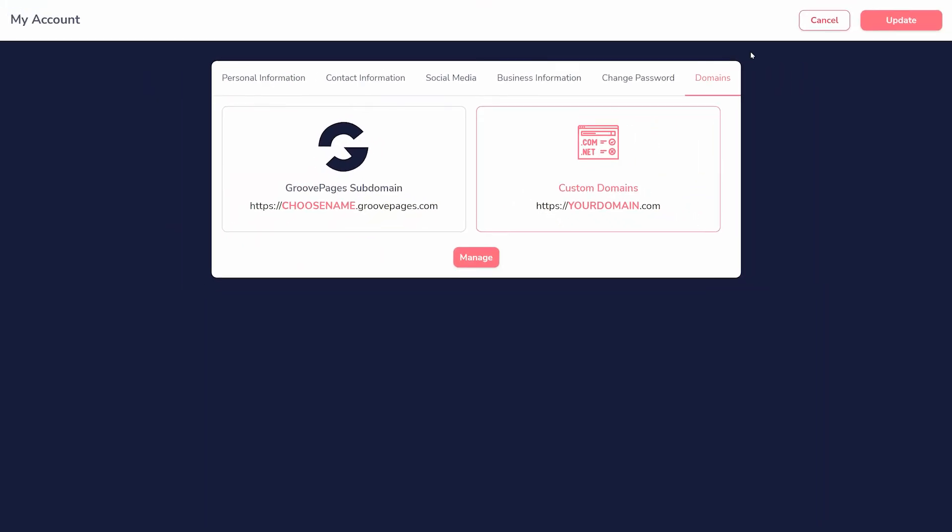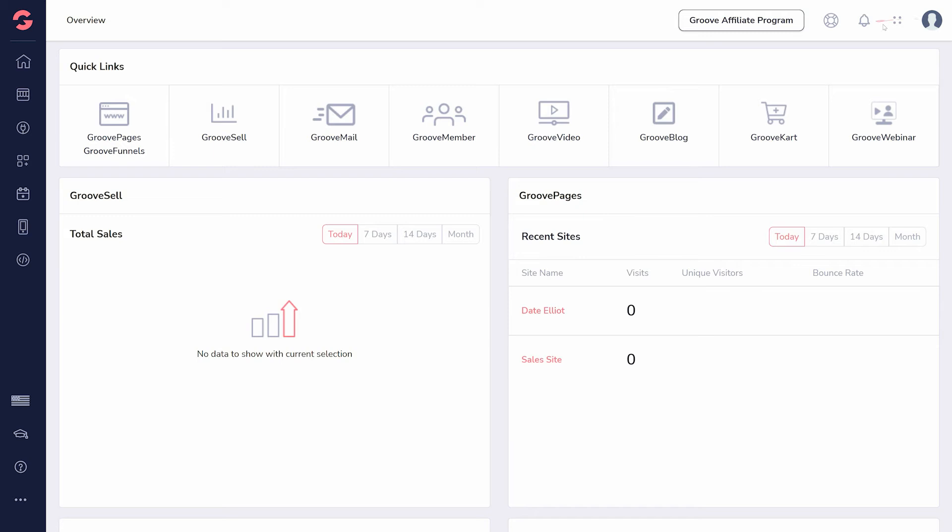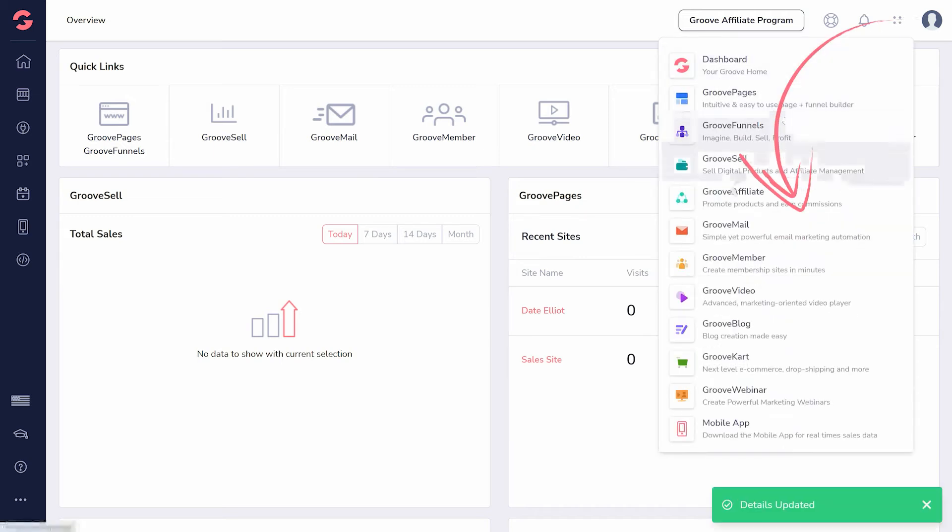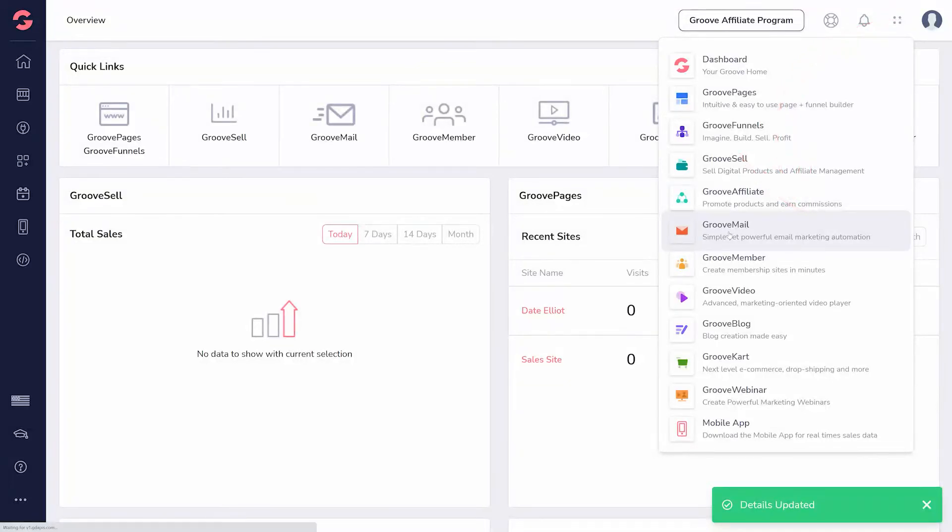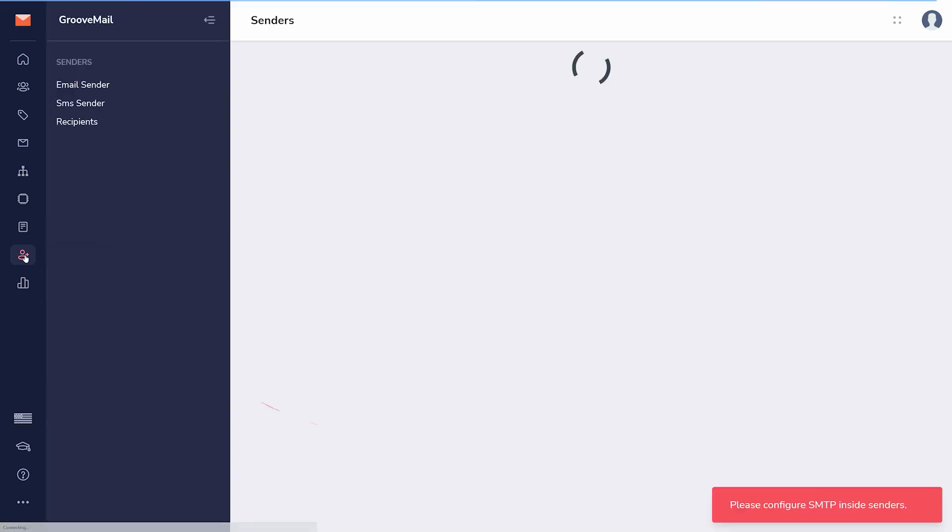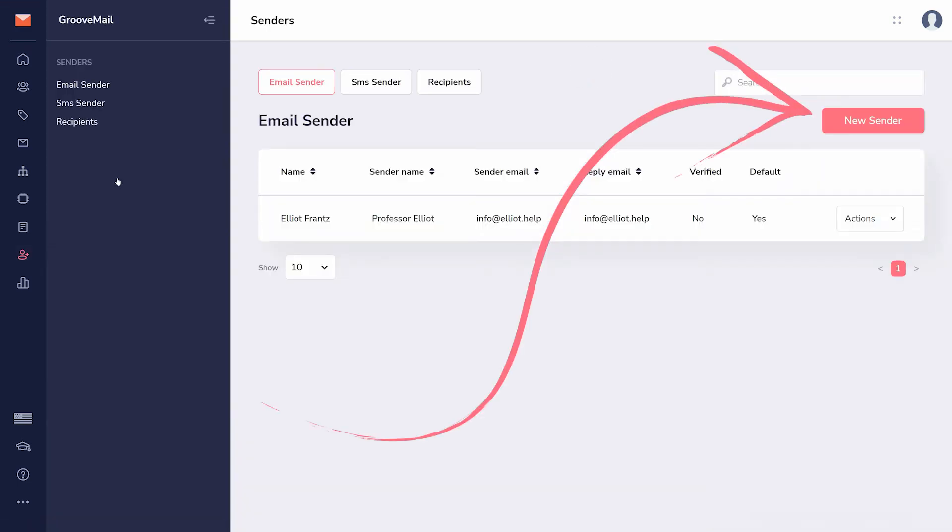Next, head to GrooveMail. In order to use the features GrooveMail provides, you will need to, at a minimum, create a sender and a list. First, in the sidebar, click the Senders icon. Then click New Sender.